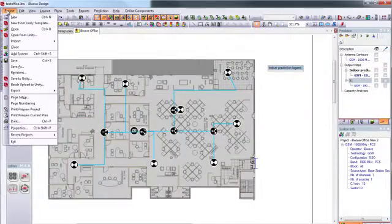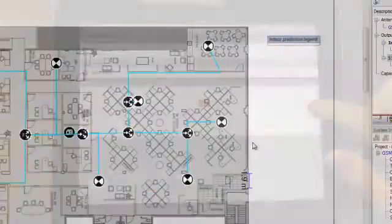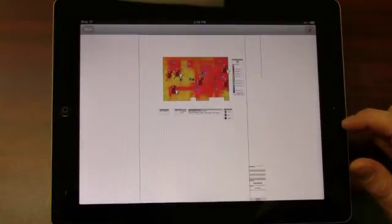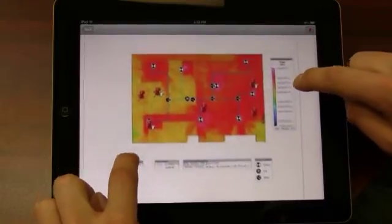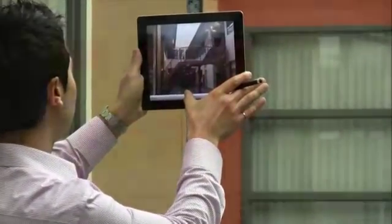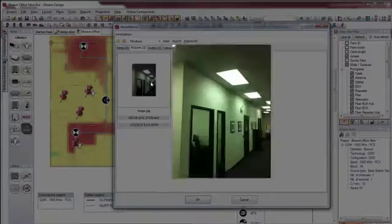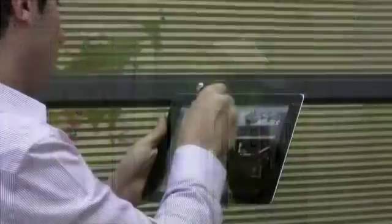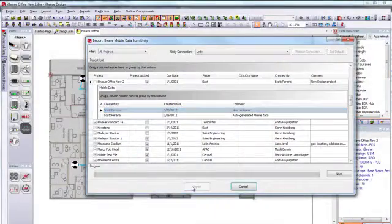Start a project in one place, transfer it to another, and pick up from where you left off through your smartphone or tablet. Capture building information here, and it's waiting for you there. Make a change on this, and it updates on that.